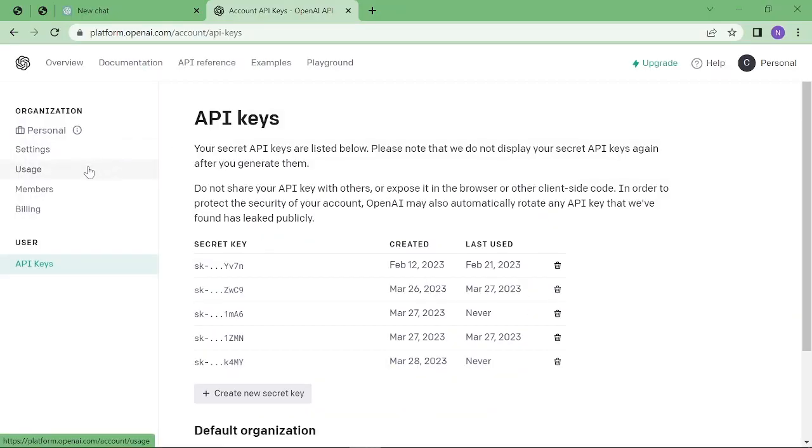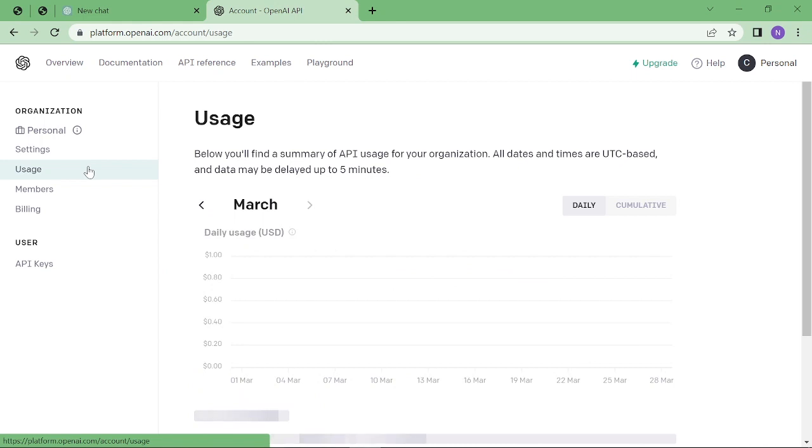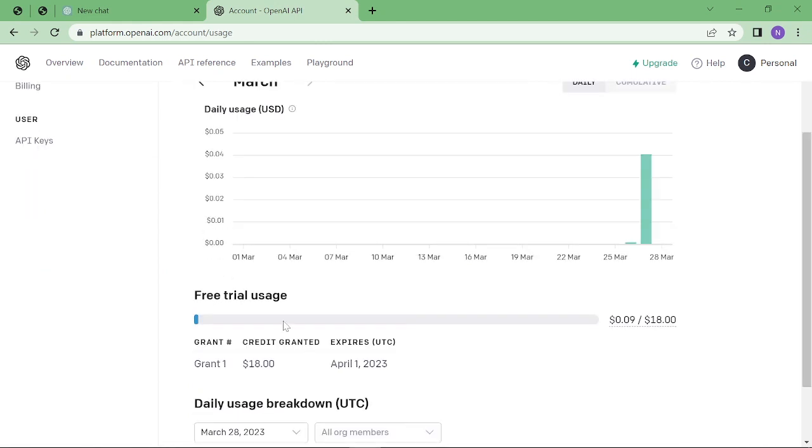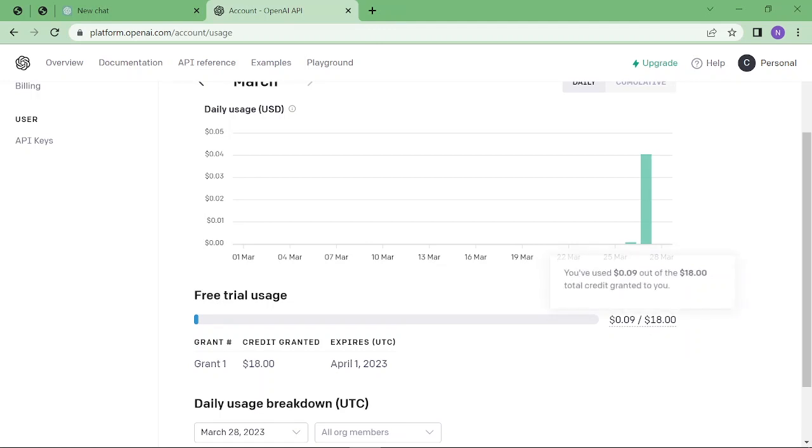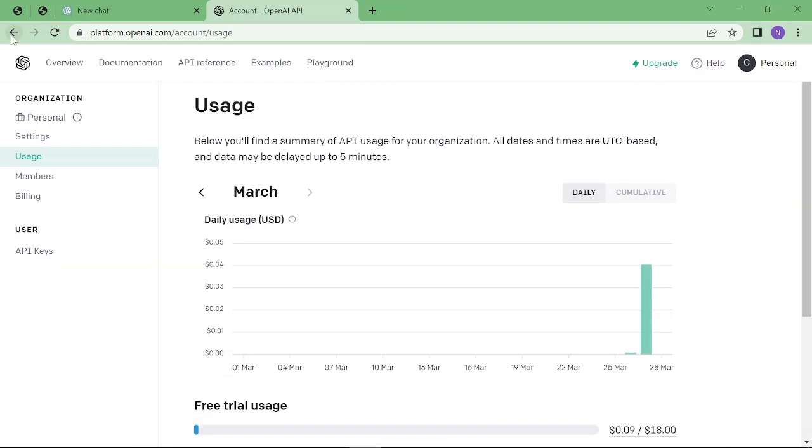go to the usage of the APIs. Here you can see we have an $18 credit on the free trial, and from that $18, we've used $0.09. After that, we have to pay for this API. Then go back to the main page.